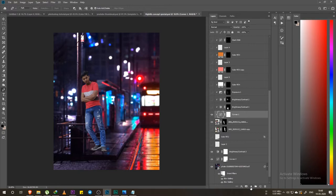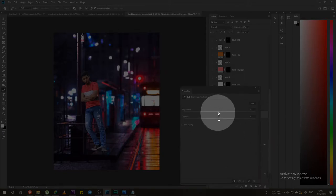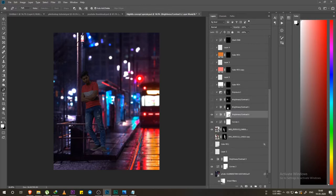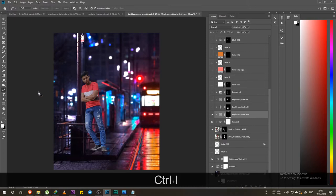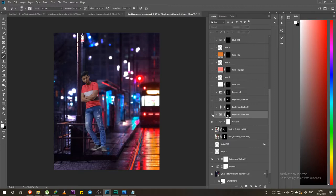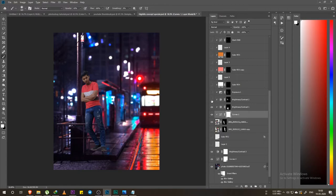I made a brightness layer by clicking on the adjustment layer and selecting the brightness layer. I simply brought the brightness down. As you can see, I can see how much difference it makes. Then I converted it to a mask — with my brush, foreground color white, I started painting where I need changes. There were a lot of areas that were too bright, so I painted over them. Now I can see how much change came out. That was my brightness layer.